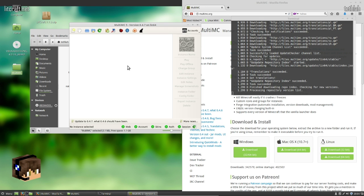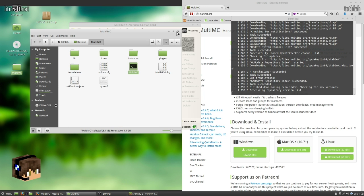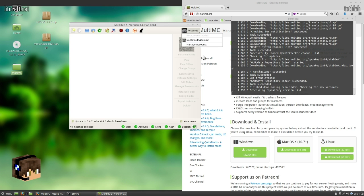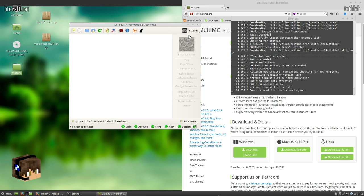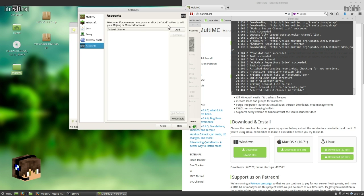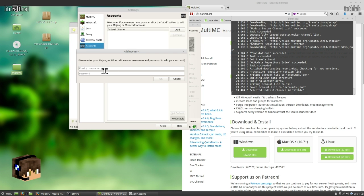Before you can install anything, you need to make sure that you give it your account information, just like a regular launcher. The reason for that is up here at the top right-hand corner for accounts, go to add. The reason for that is you can't download the game without authenticating off the Mojang servers.